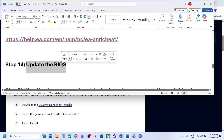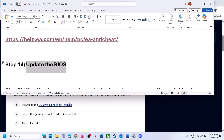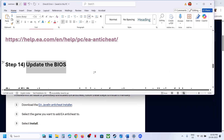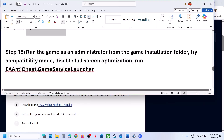Still not working? Update the BIOS. Go to your system manufacturer's website, select your model number, and update the BIOS. For laptops, make sure the battery is above 10% and the AC adapter is connected when updating the BIOS.